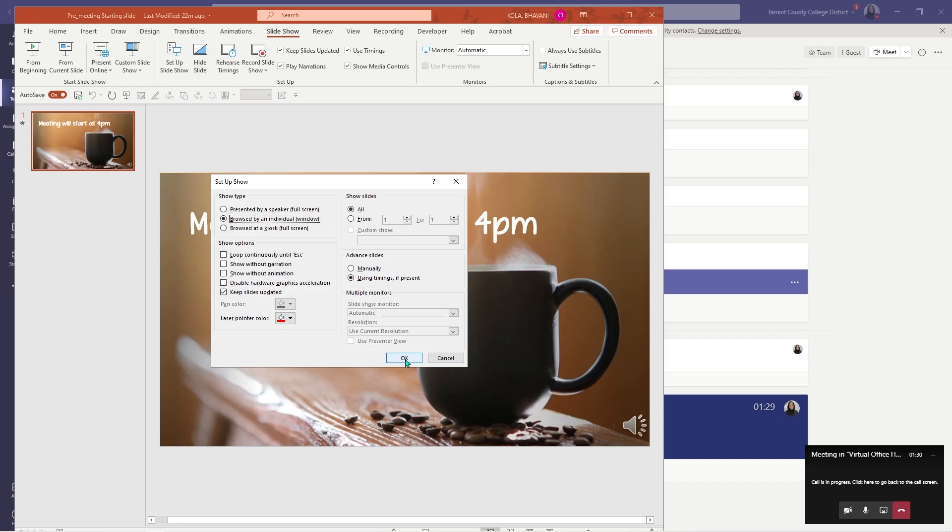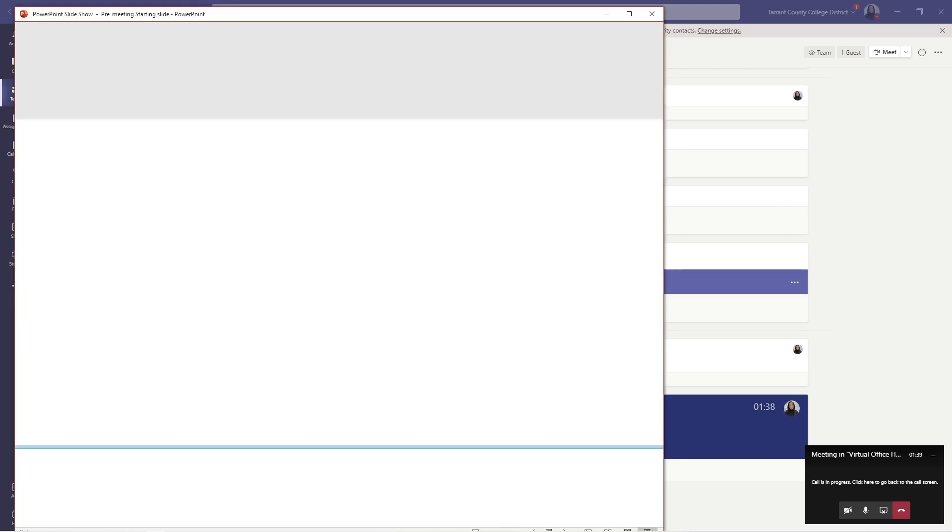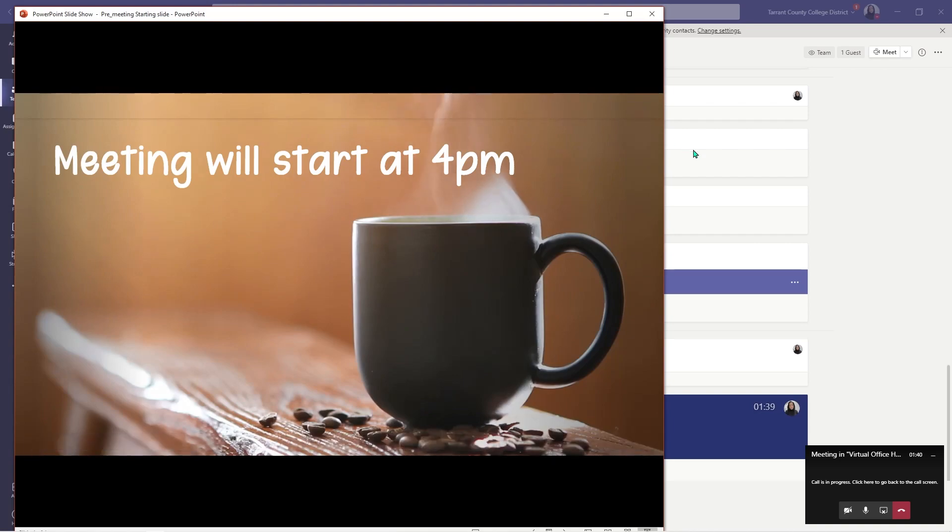That way your students are only seeing this particular window and you will still be able to access everything else just in case you want to look up something or you want to do something else during before or after your meeting. So once this is done, go ahead, click on start from the beginning.